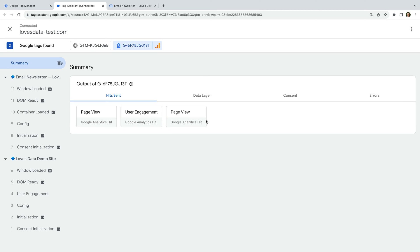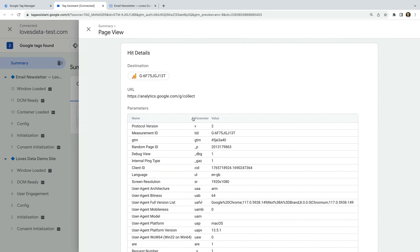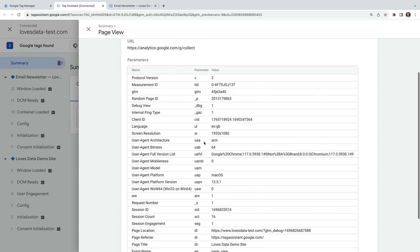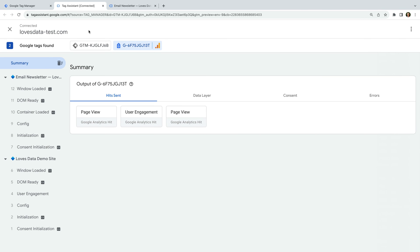For example, we can select the first page we viewed. This lets us see the different parameters and values that were sent to our reports. Let's close this and let's select our GTM container ID.